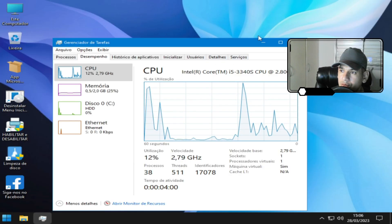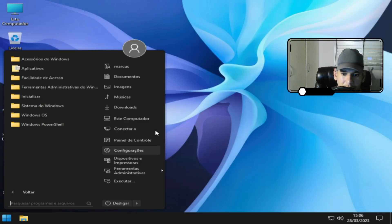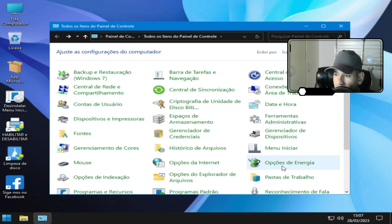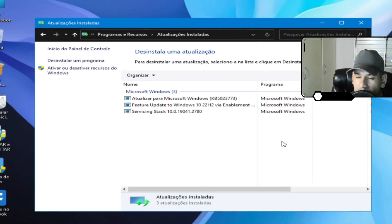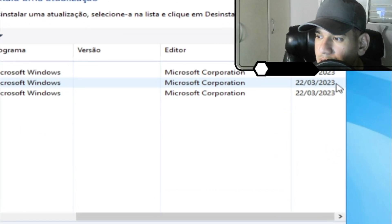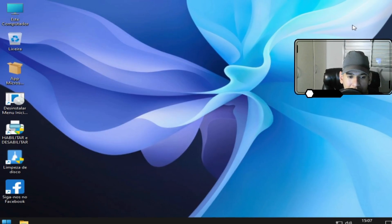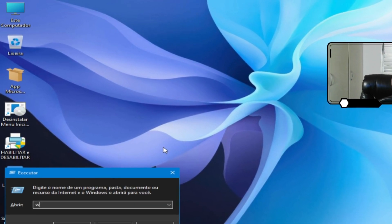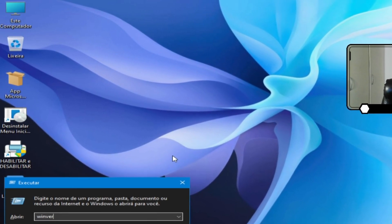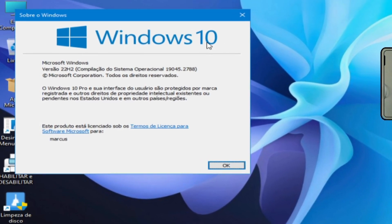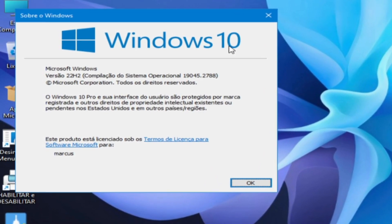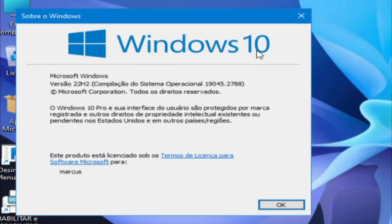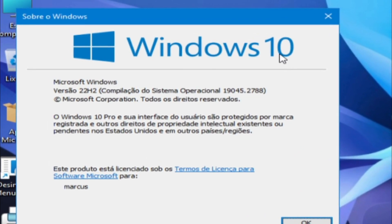Agora nós vamos conferir as principais atualizações. Aqui está as atualizações do dia 22 de março de 2023. E para você ver a versão que eu estou falando, nós vamos ver aqui agora a versão em 22H2. Sistema operacional 19.045 2.788. Windows 10 Pro.